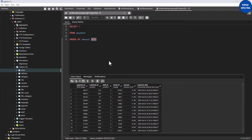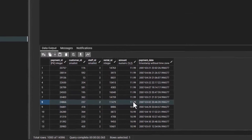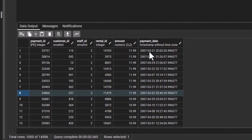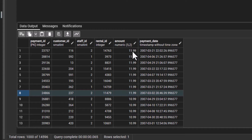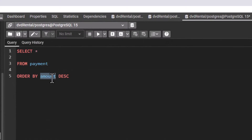Now, a question someone might ask: since I have 11.99 repeated across eight rows — these are ties — what if I want to break this tie using the payment date? If you look at the payment date, it shows March 21, April 6th, April 29th, March 22, April 7th, March 23 — not in any order. That means I can use amount as my primary ordering column and payment date as my secondary ordering column.